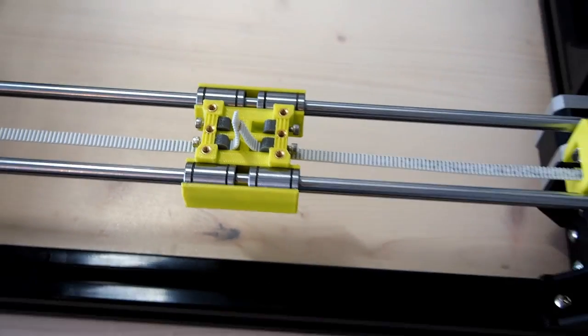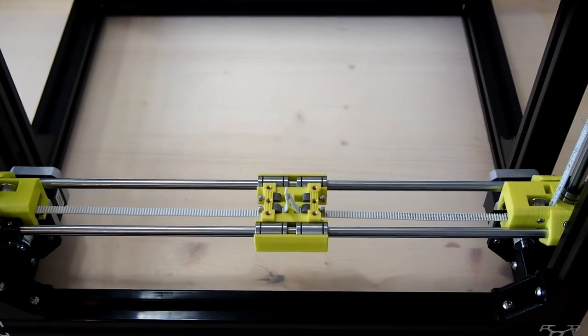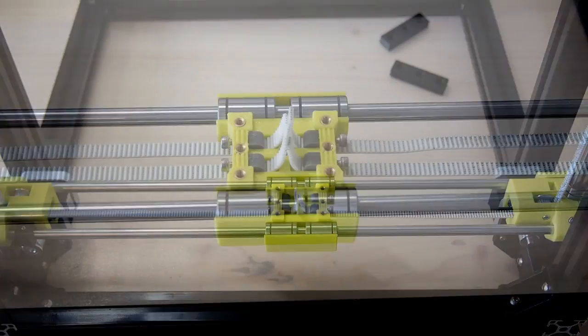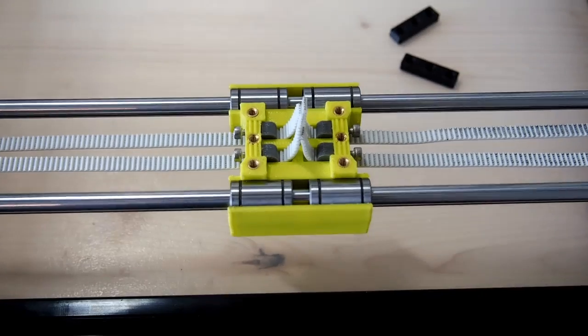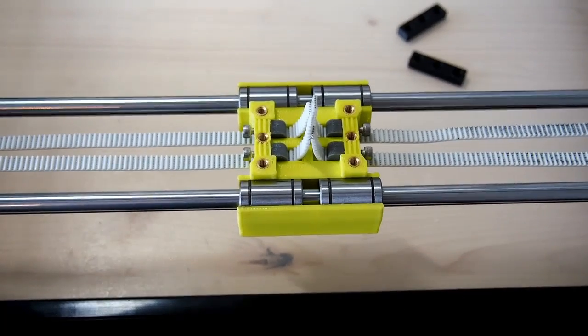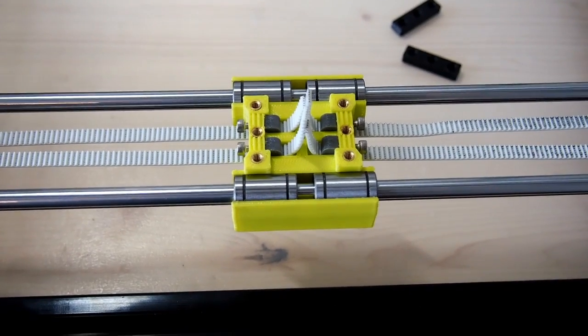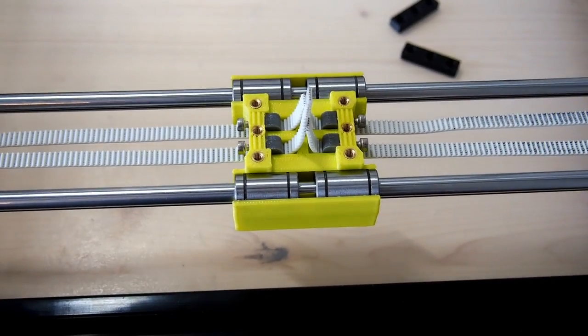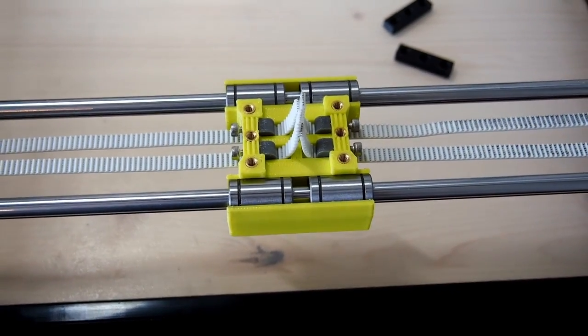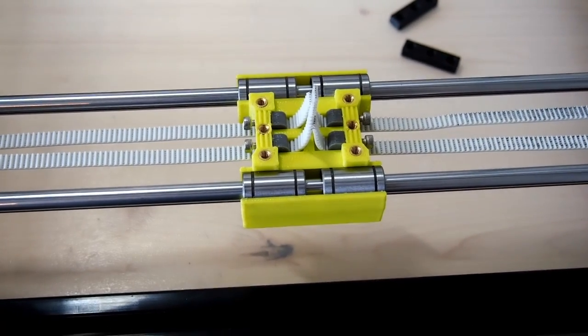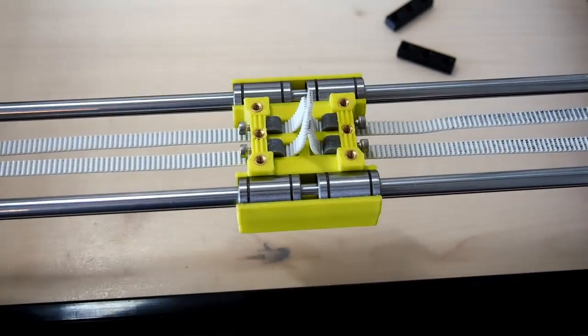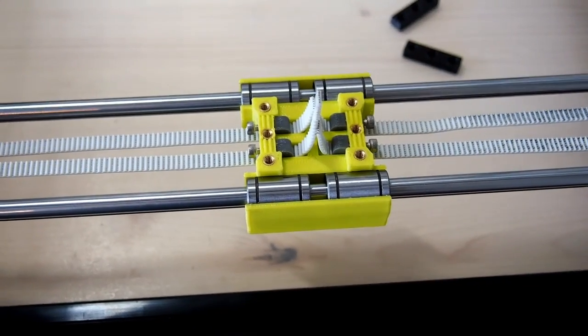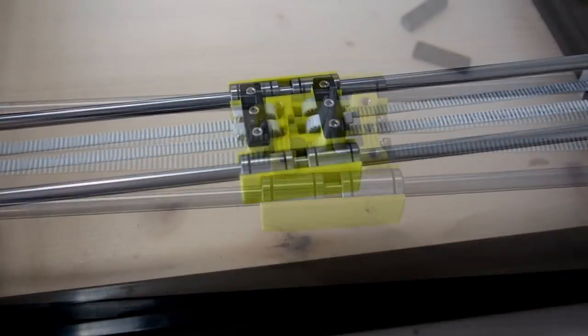So now for the second belt. Second belt's in and now it's basically time to mount the belt retaining clamps on the back of there and then tension up the belts.